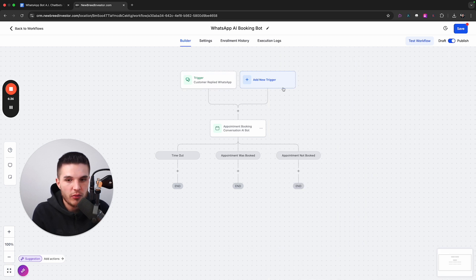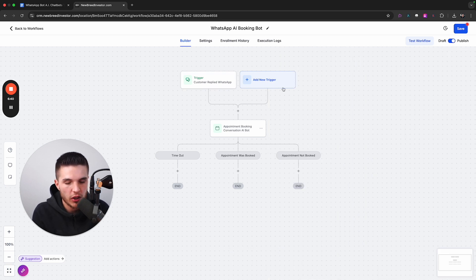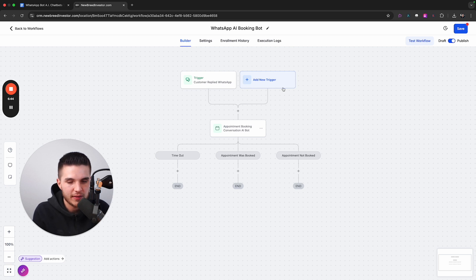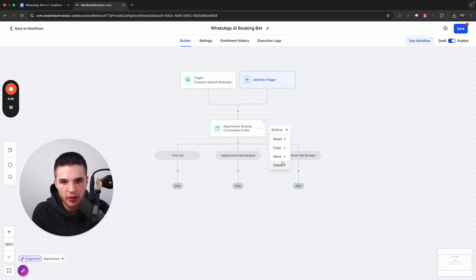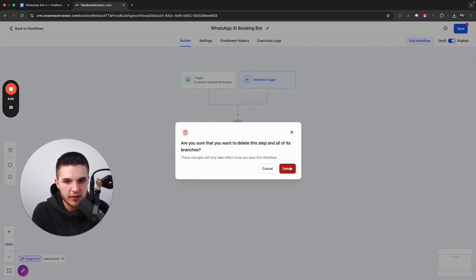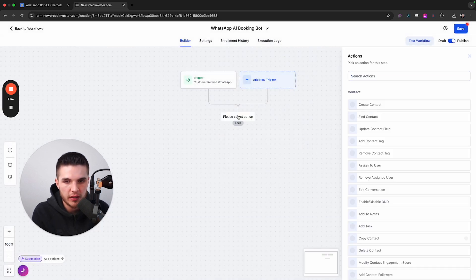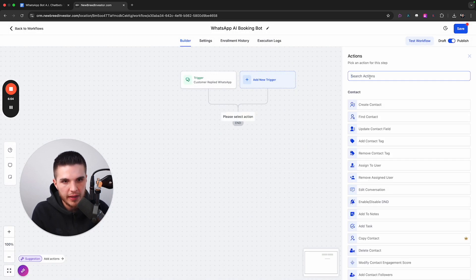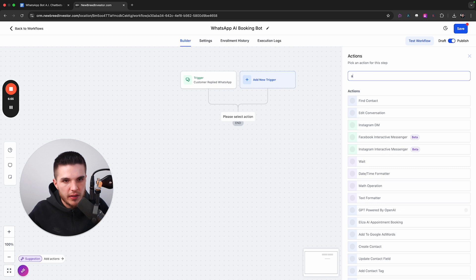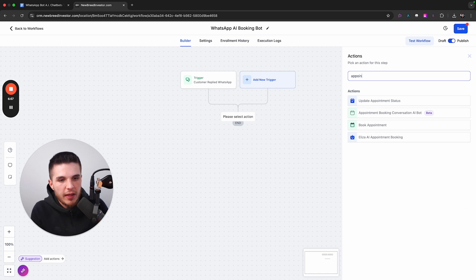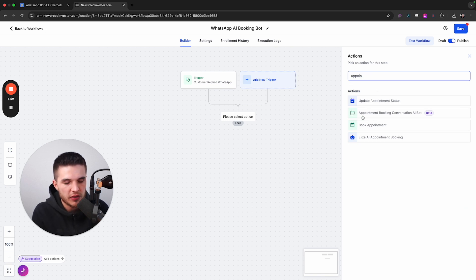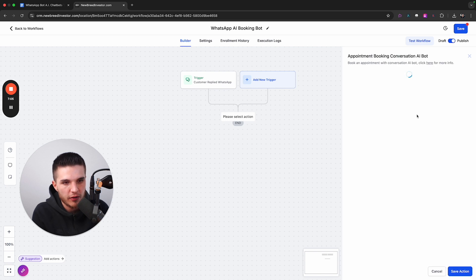So now what's really cool about GoHighLevel is you don't have to learn how to code or do anything really advanced to set up a type of system like this. All we're going to do is click on the plus, and then we're going to type in appointment. And then right when you start typing, you should see this one here that says appointment booking conversation AI bot.